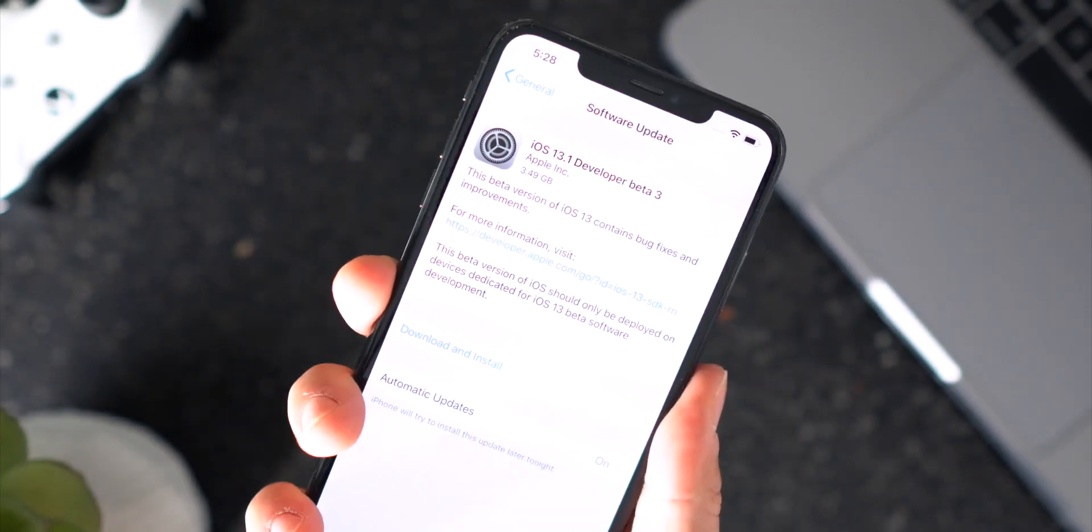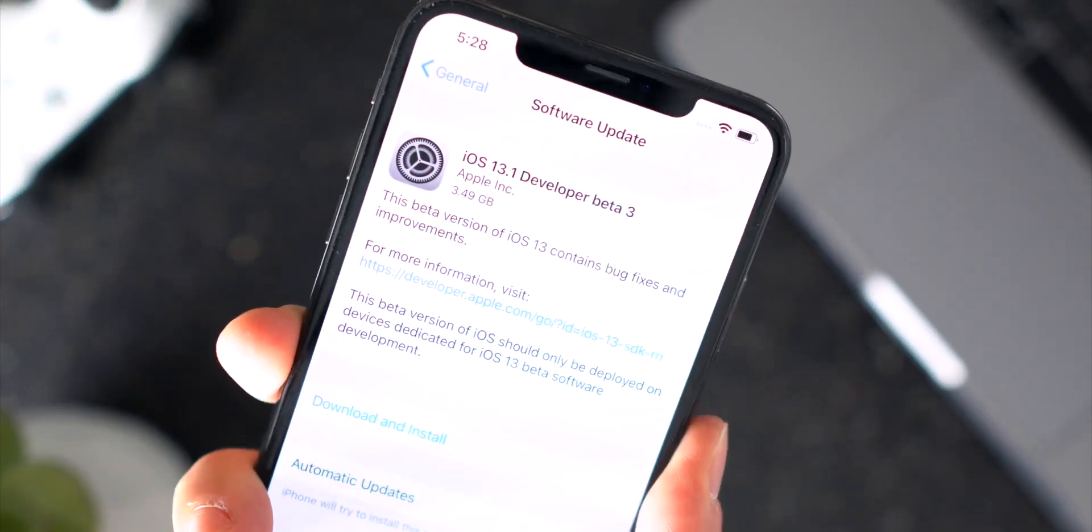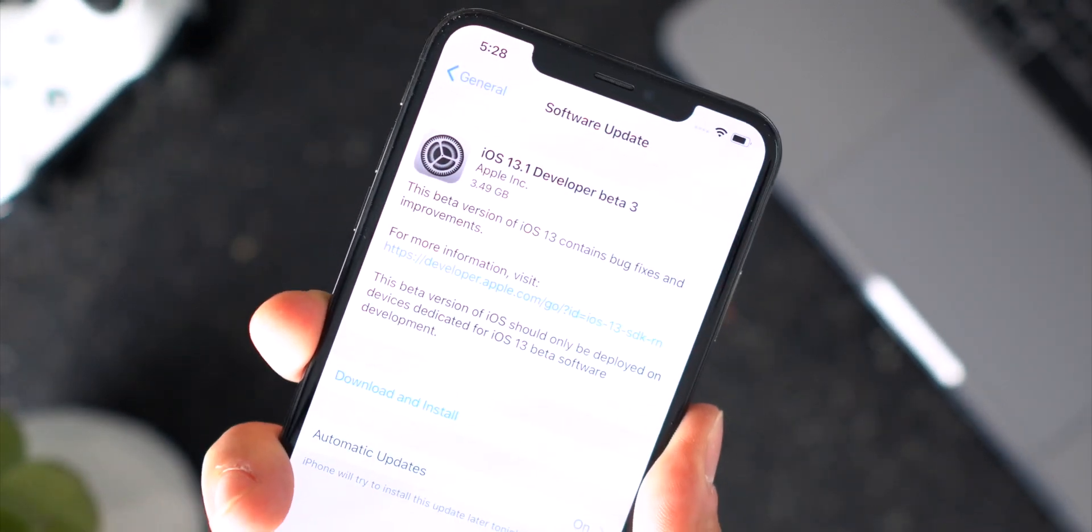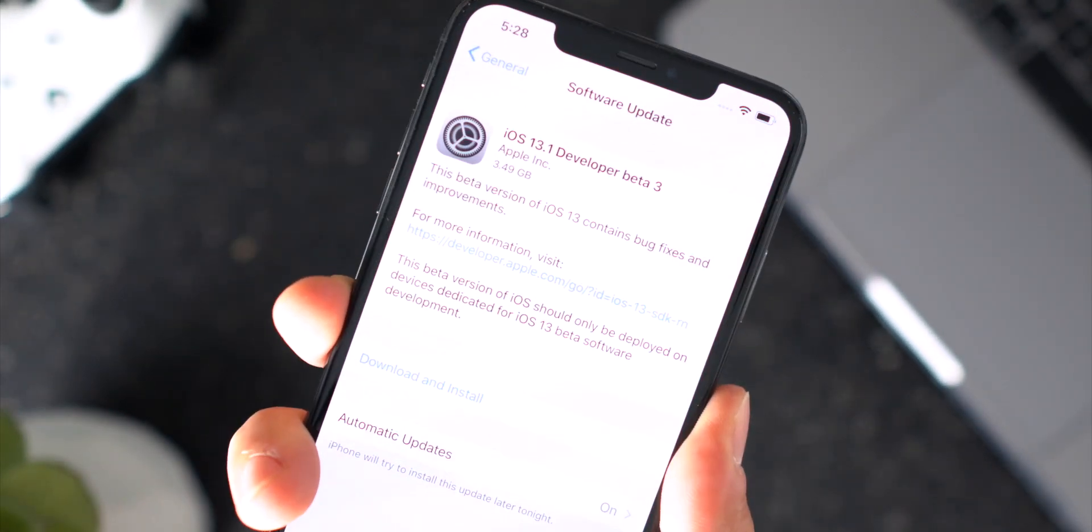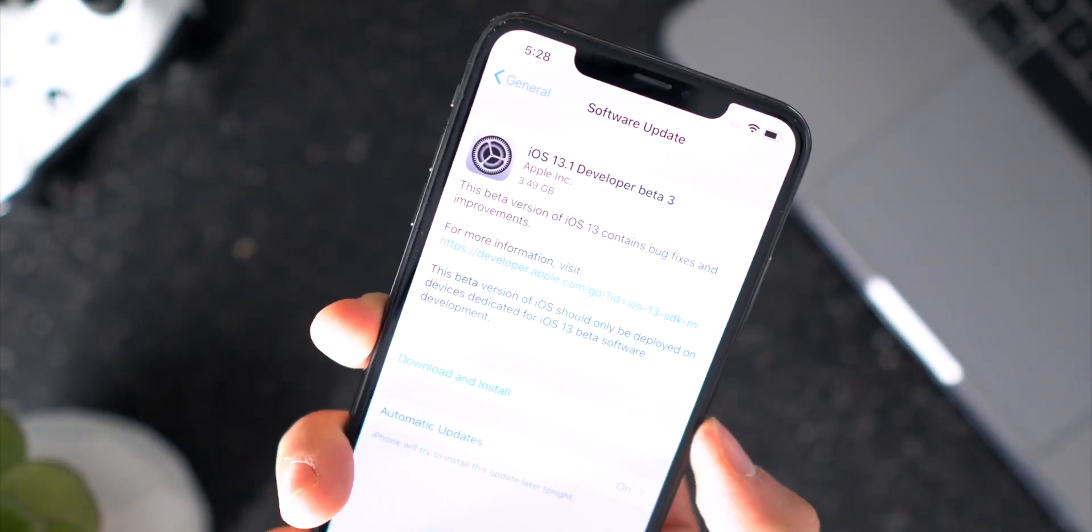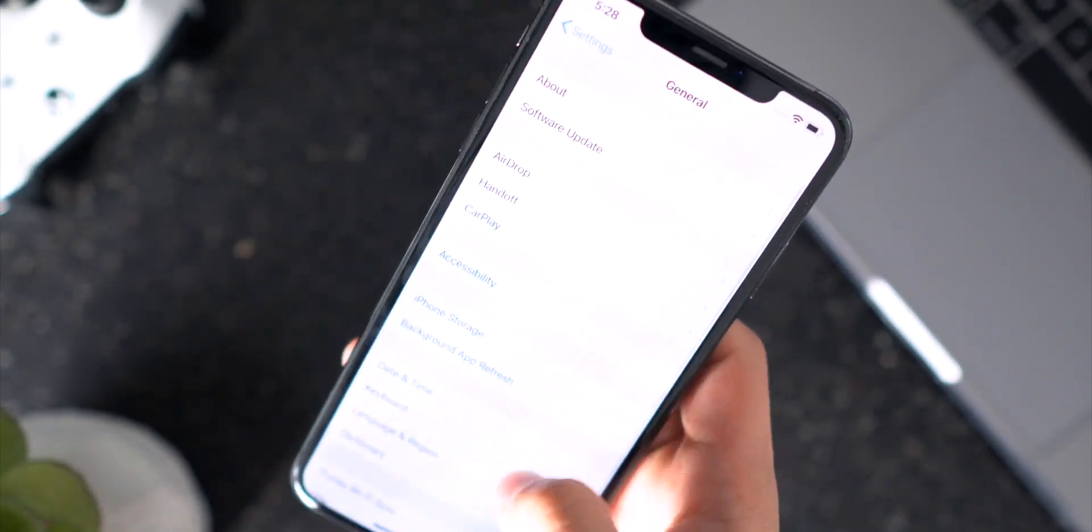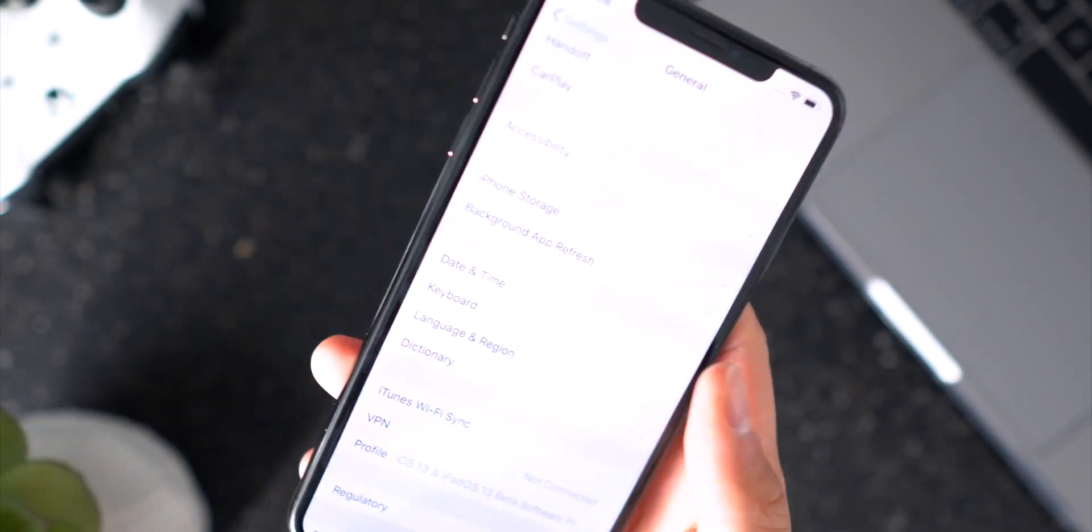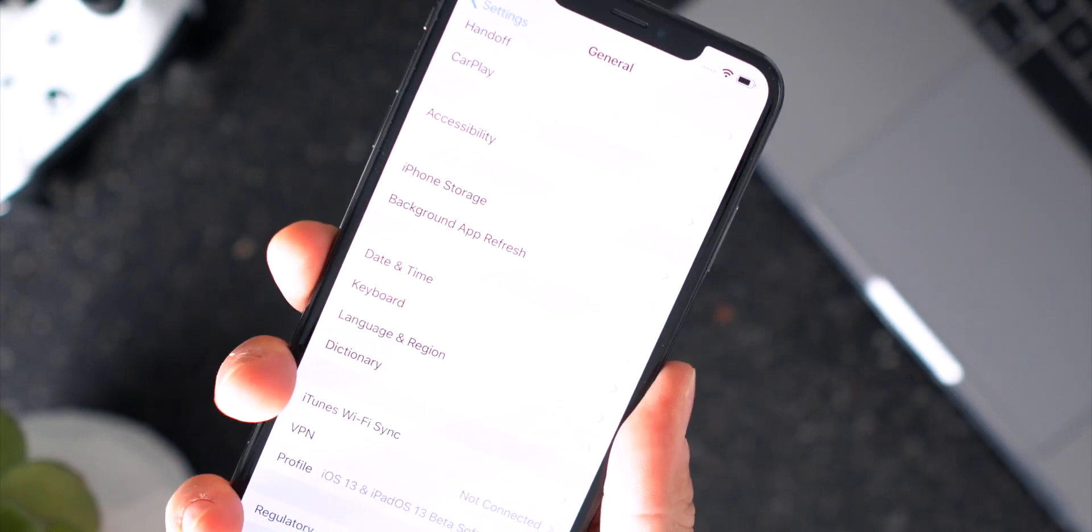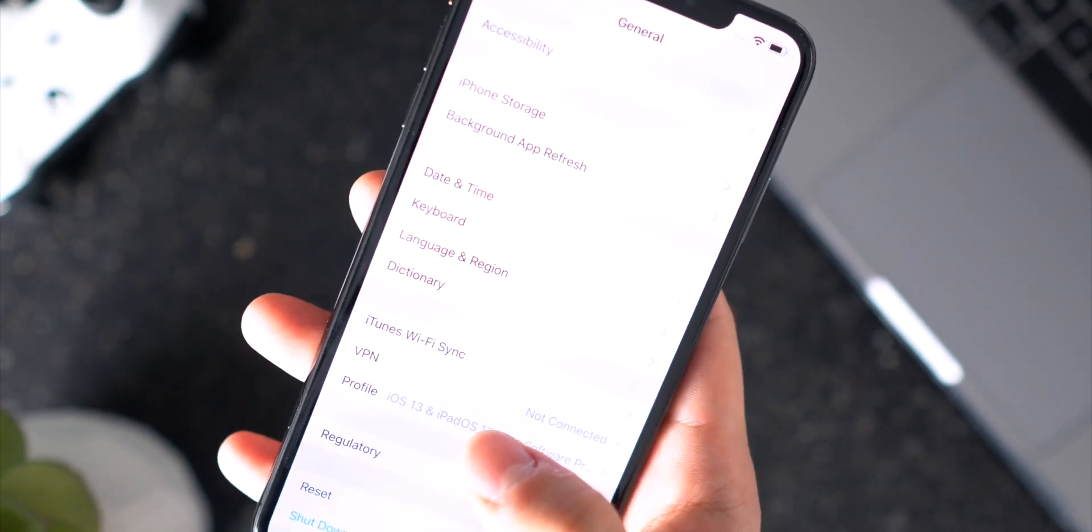Third, as you guys can see right now I have iOS 13.1 developer beta 3 pending to download and install. Now if you guys have been on a previous iOS 13 beta or if you have the beta profile installed, you have to remove that profile and then restart your device.